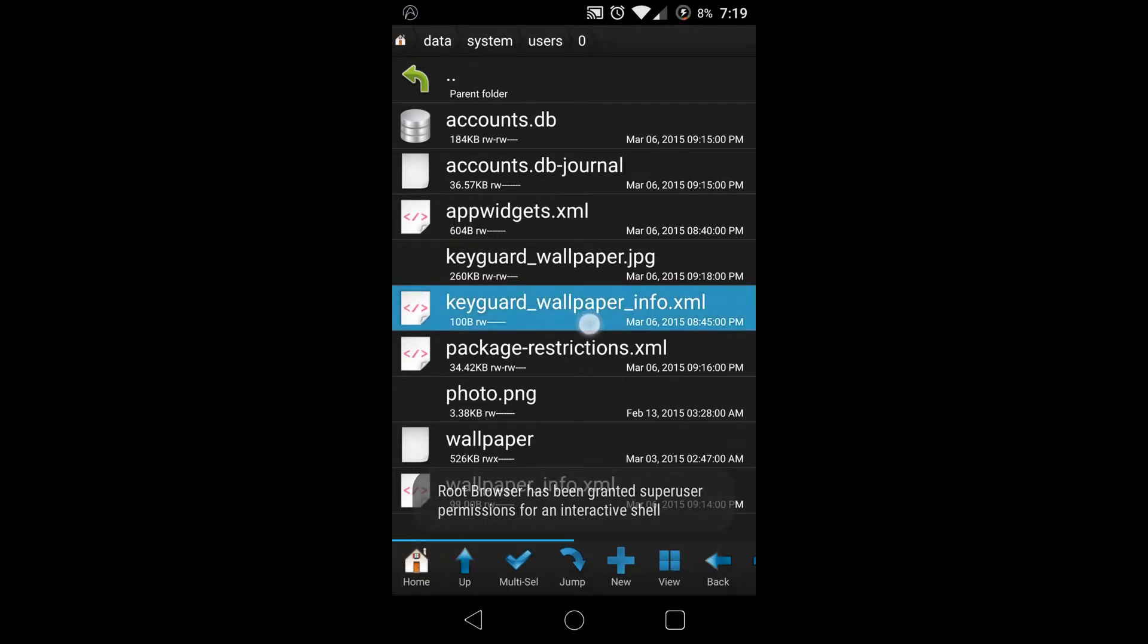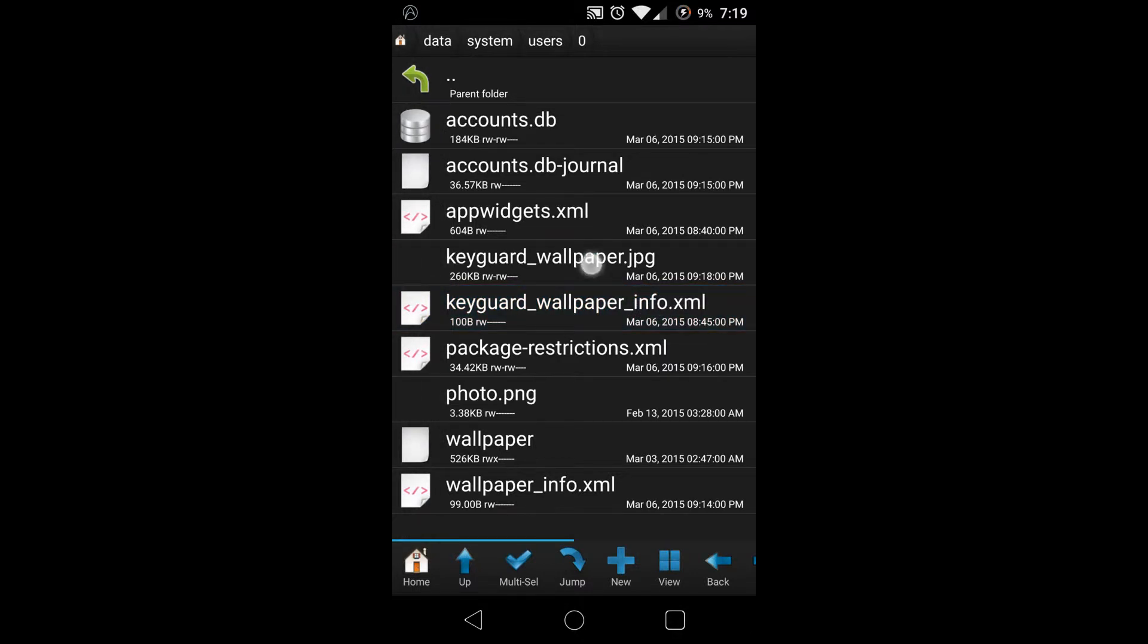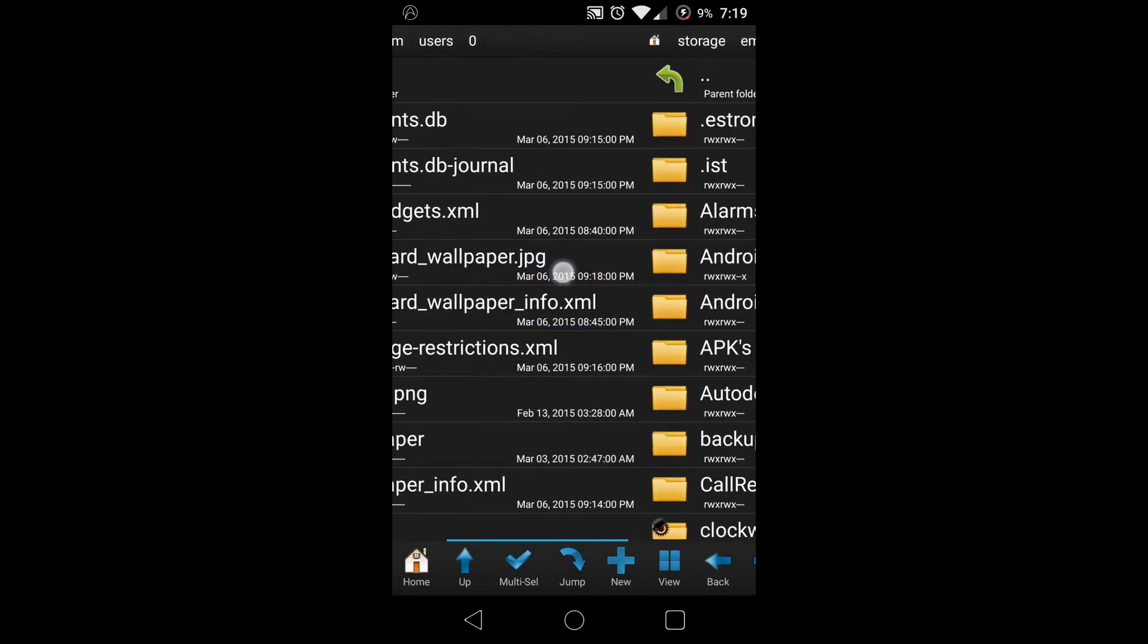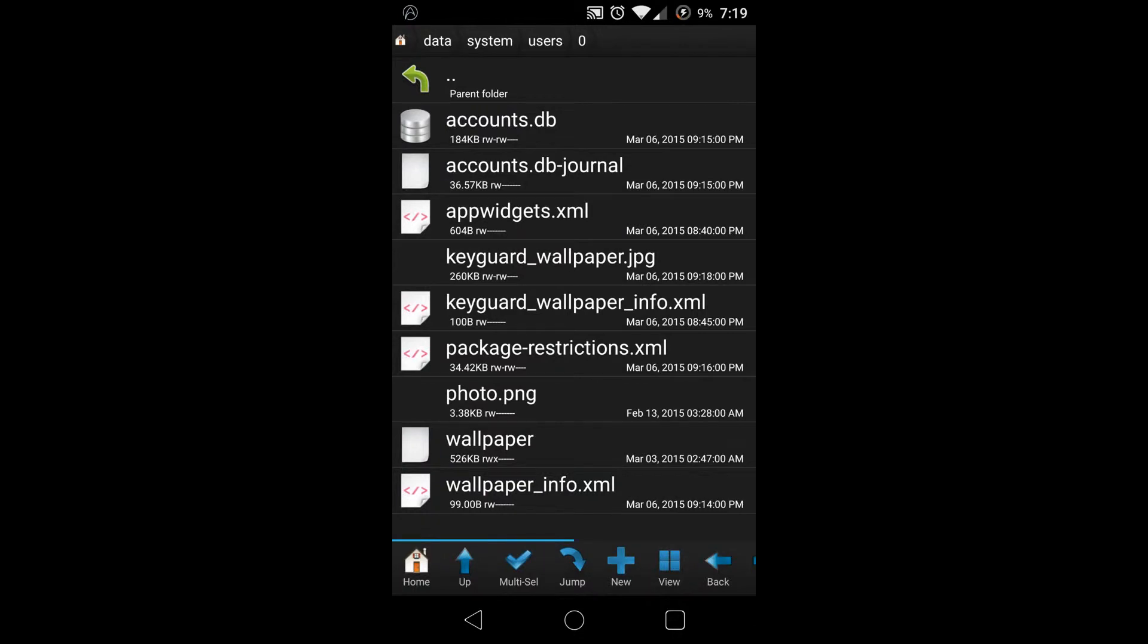Now this keyguard_wallpaper_info.xml file will read my keyguard_wallpaper.JPEG file as the file that needs to be on the lock screen. This makes it so that I can just automatically have that image on the background.